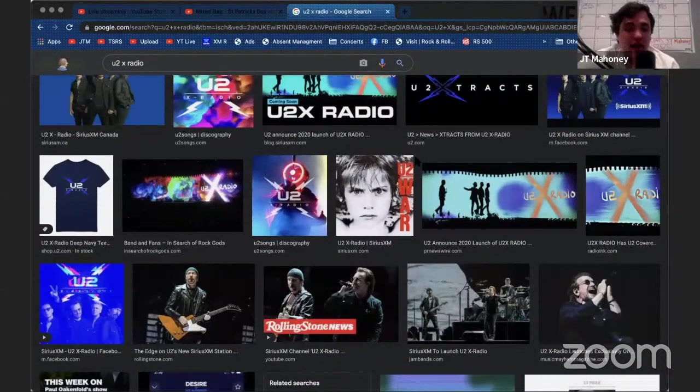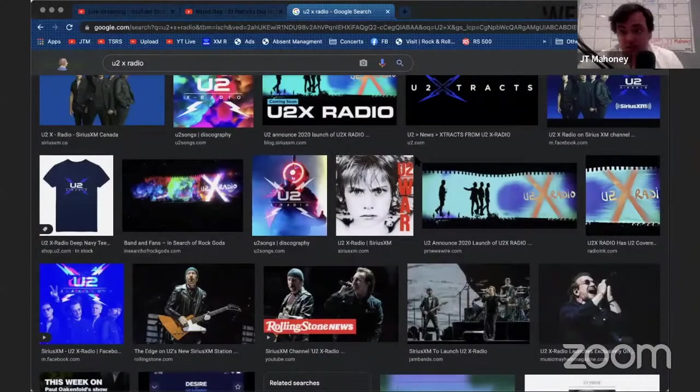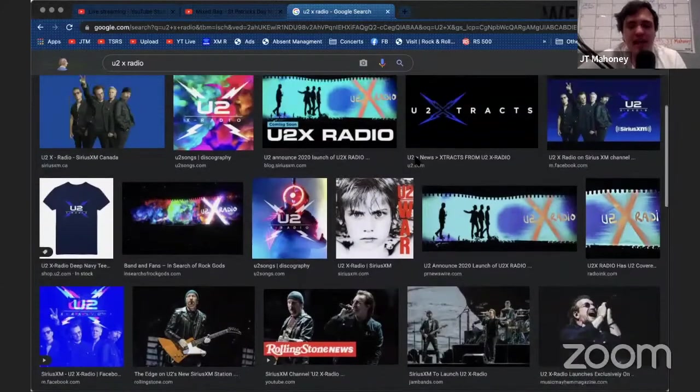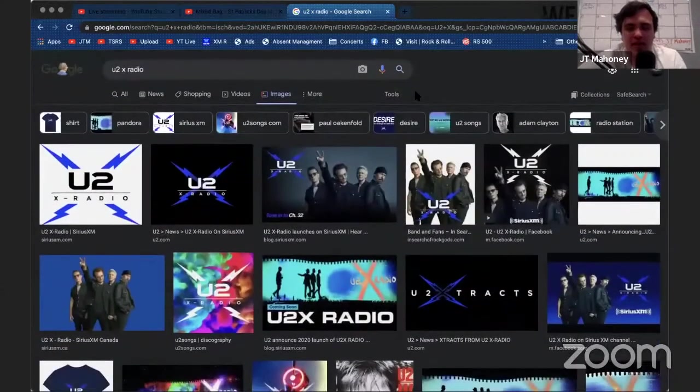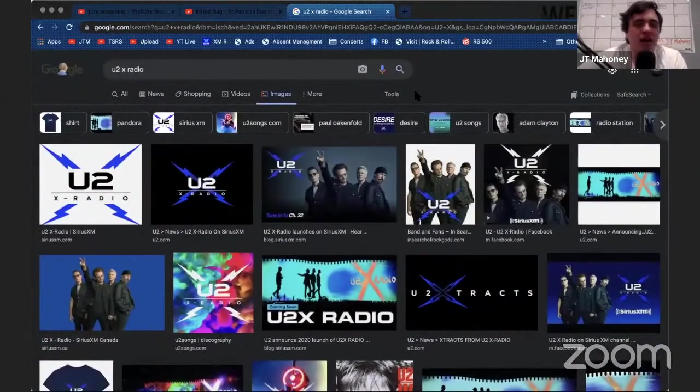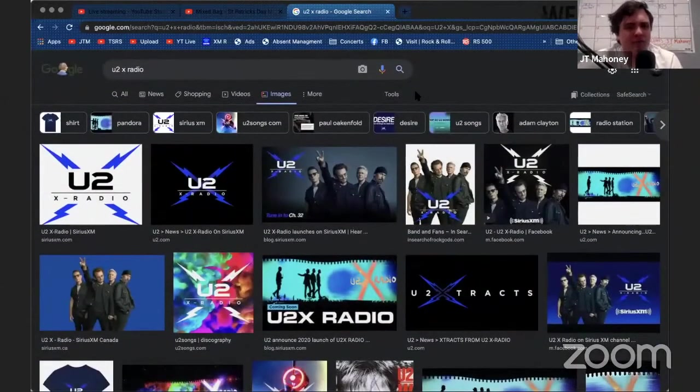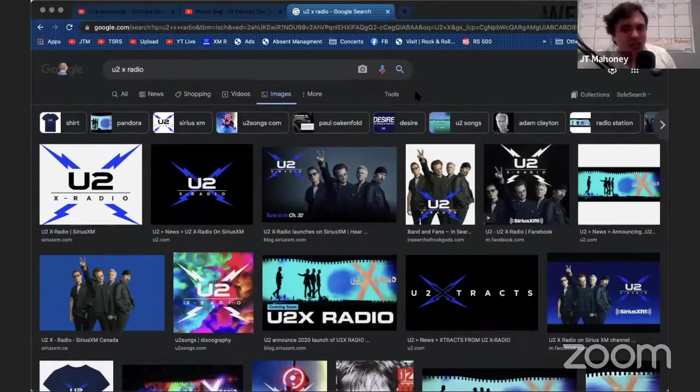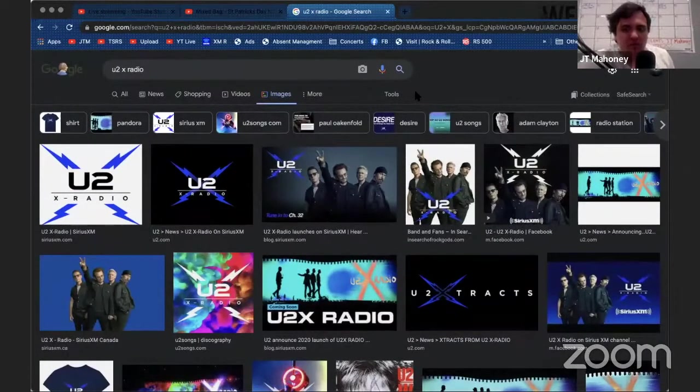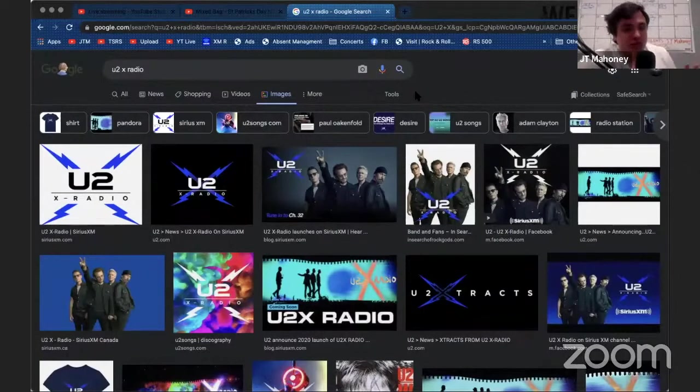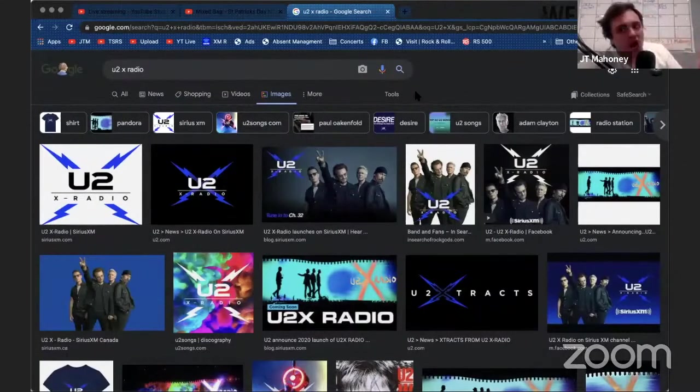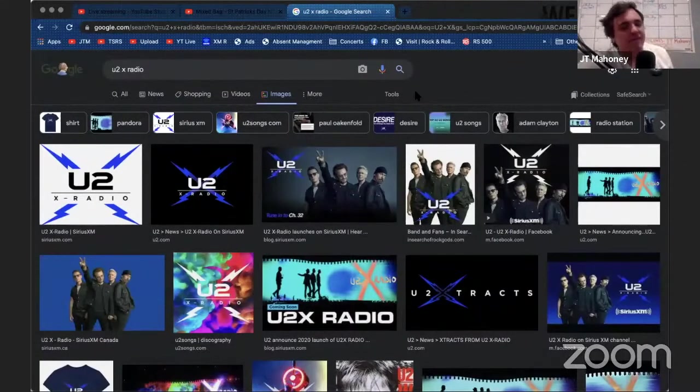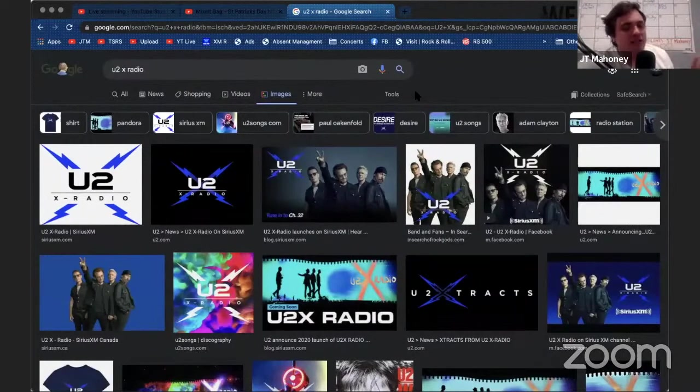The Edge comes on and he interviews people. One of those interesting interviews was The Edge interviewing Flea from the Red Hot Chili Peppers, which is really cool—hearing them both talk about music.